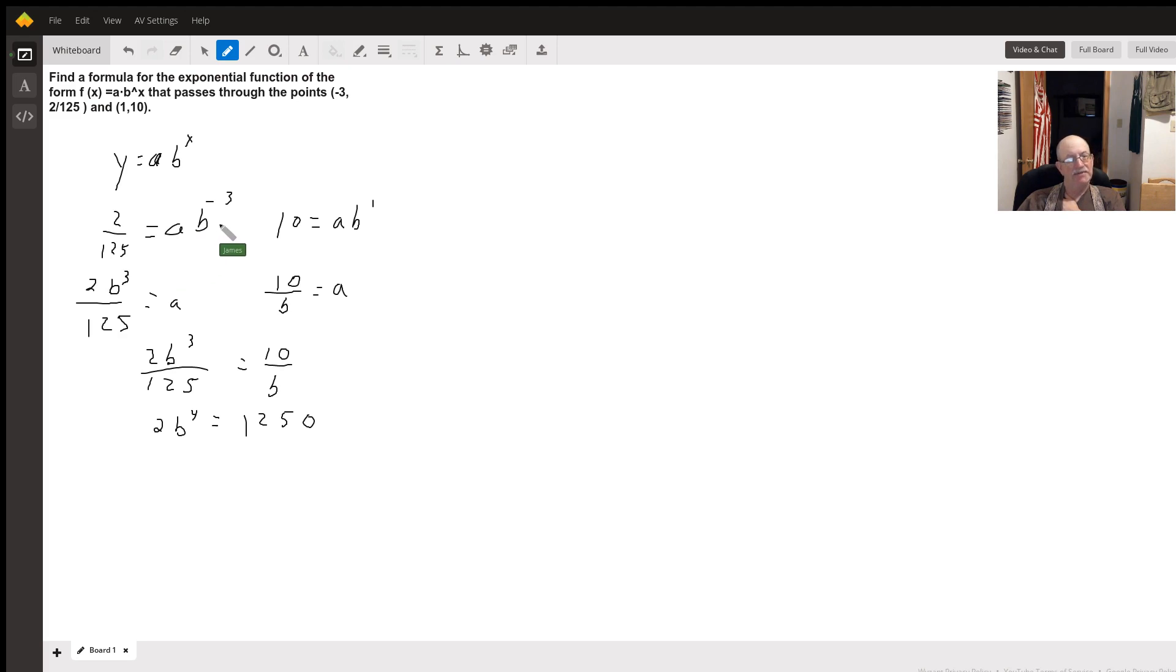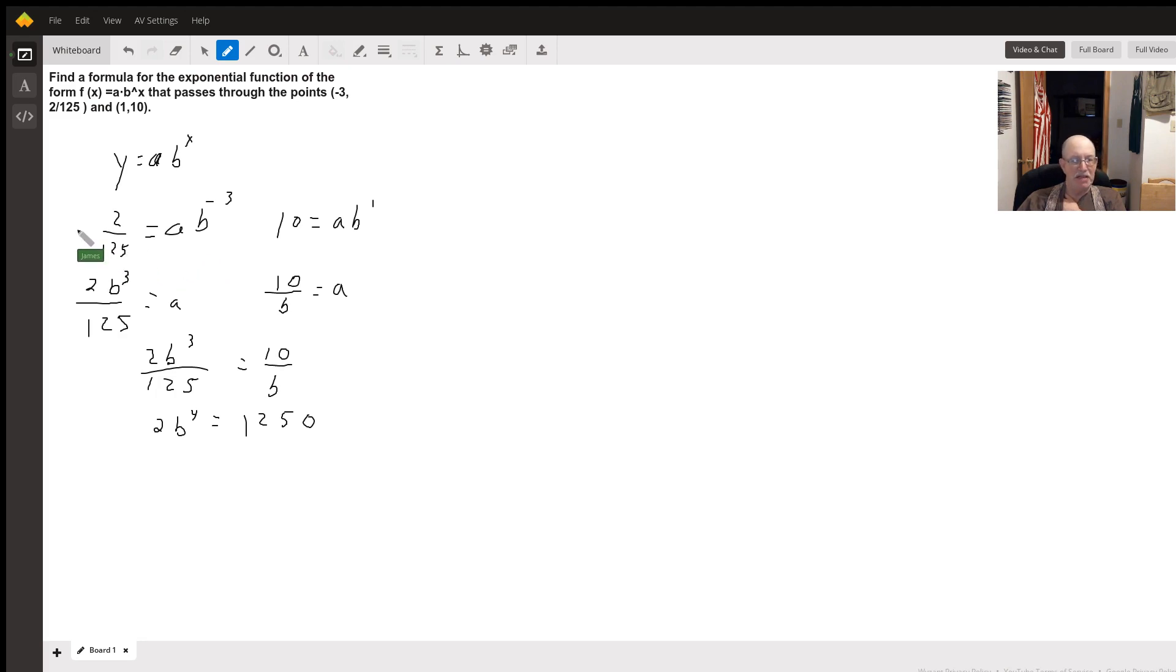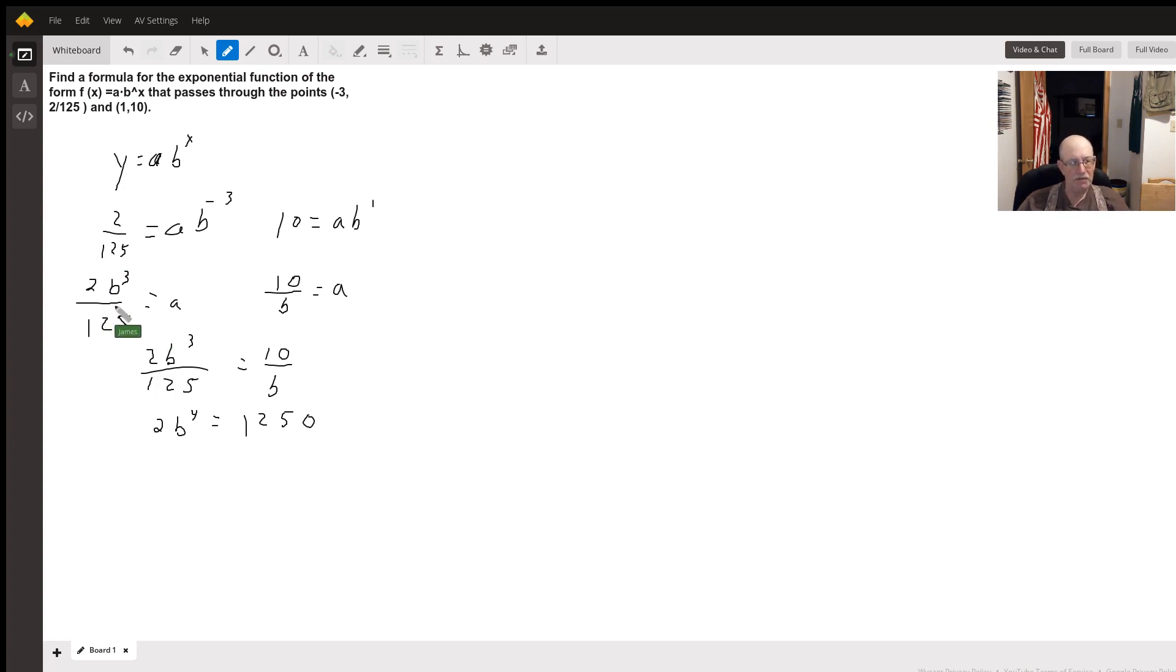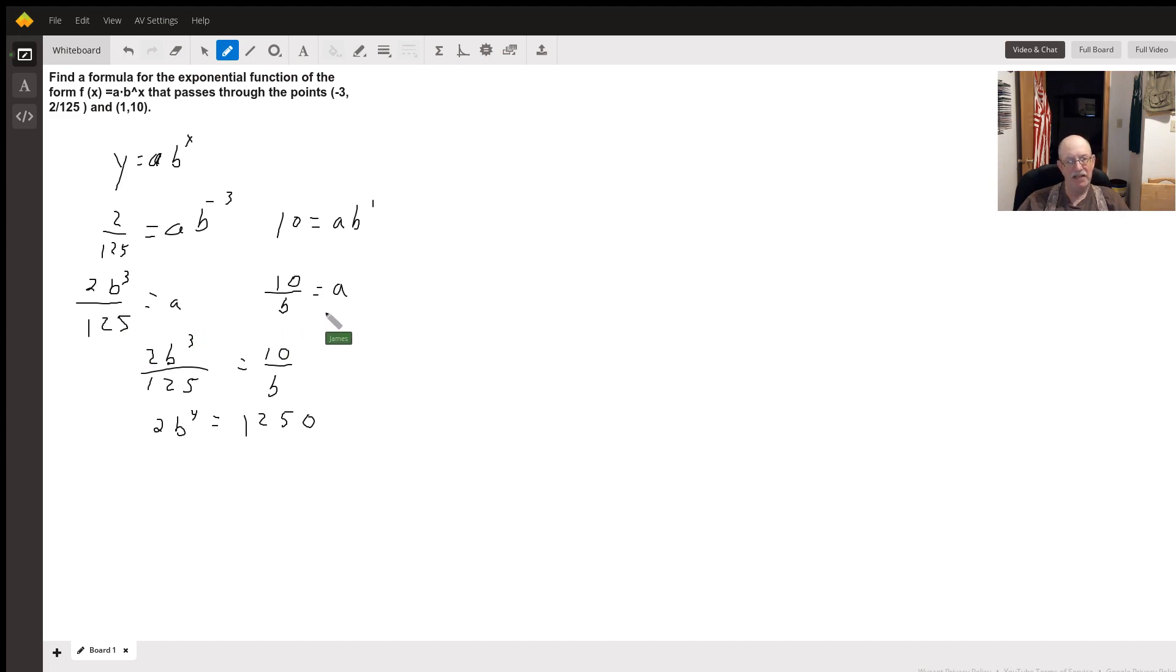Since this is b to the negative three, I'm going to multiply both sides by b cubed. So I get 2b cubed over 125 equals a. For the other one, I get 10 over b equals a.